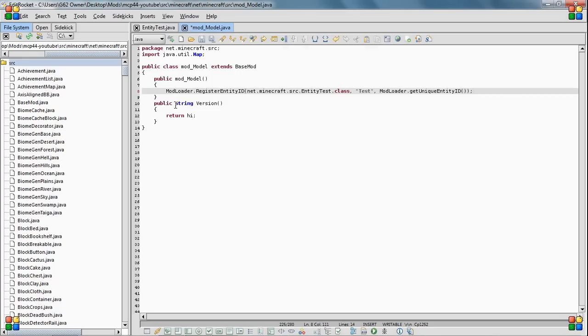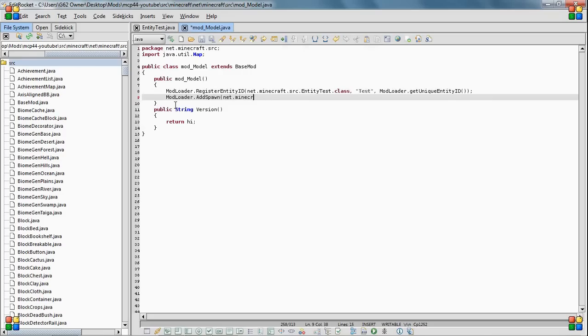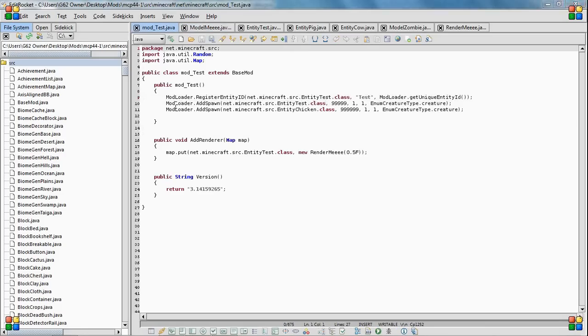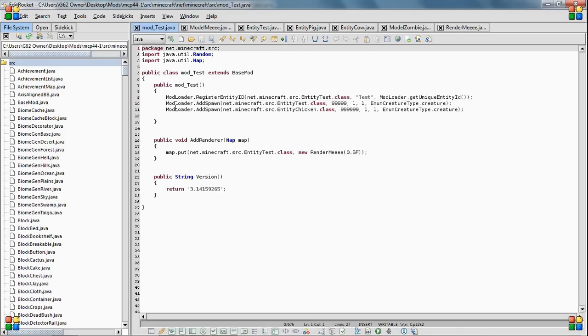And then you need to give it an id. So the best way to do this is you just do mod loader dot get unique entity id. Okay, so I did all that right. Now we're going to make it spawn in the game. So we're going to do mod loader dot add spawn.